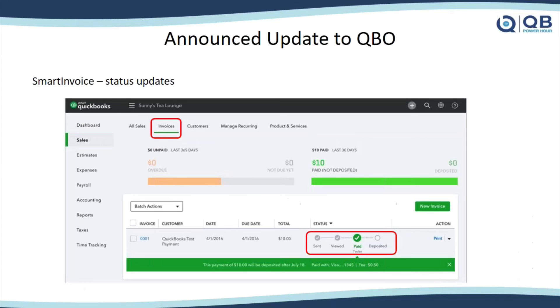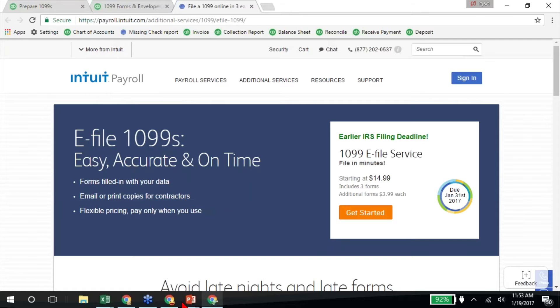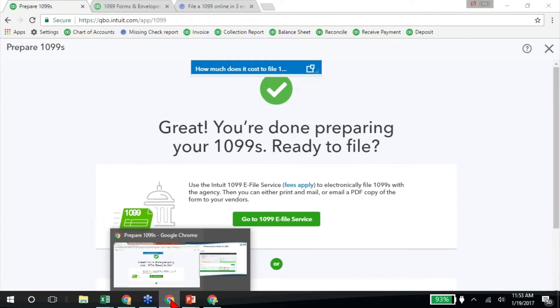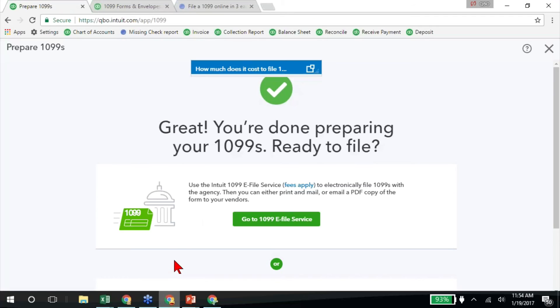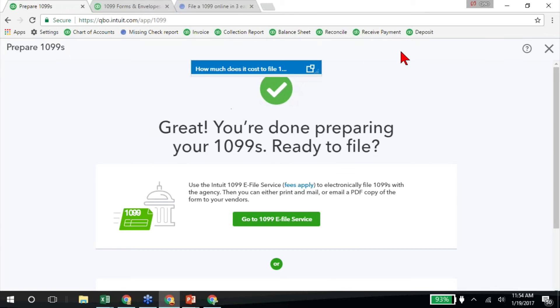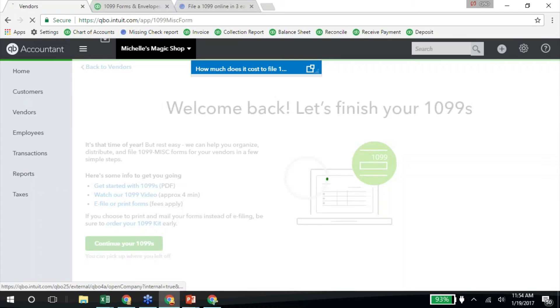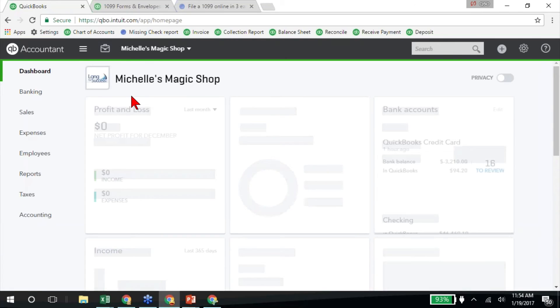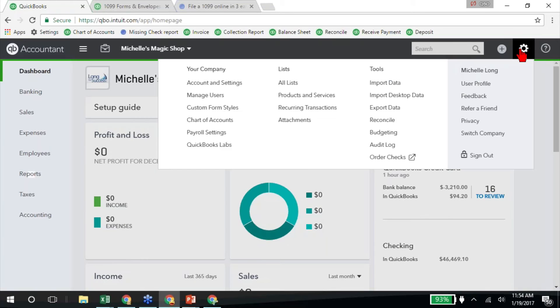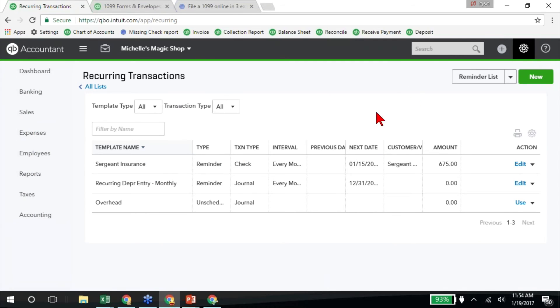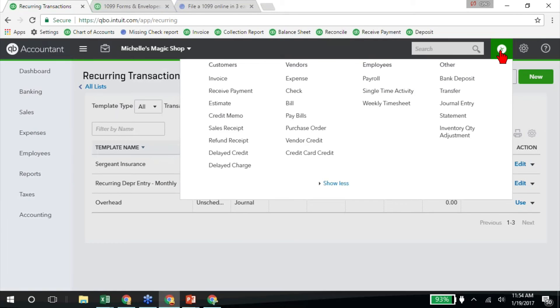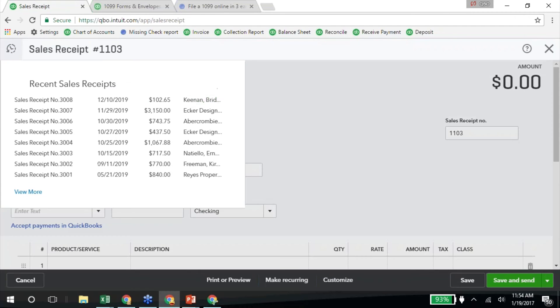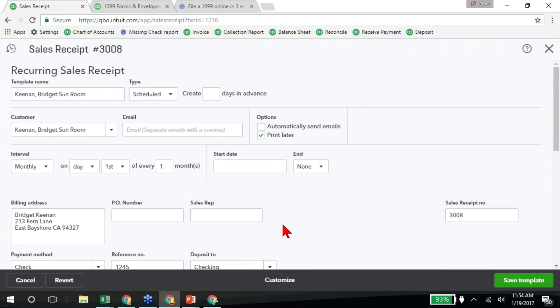Let me get to the right one. So in Michelle's magic shop, a couple of things that we wanted to mention. Under recurring transactions, when I set up an invoice, I can make an invoice recurring. Or let me do a sales receipt, make it recurring. So I'm going to go to a recent sales receipt that I had, and I'm going to click on make recurring down in the bottom here.